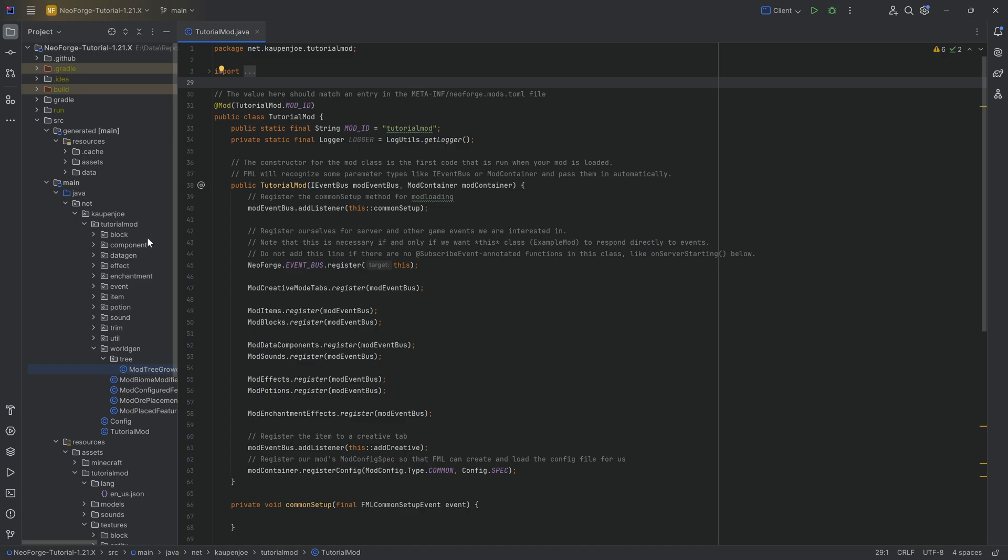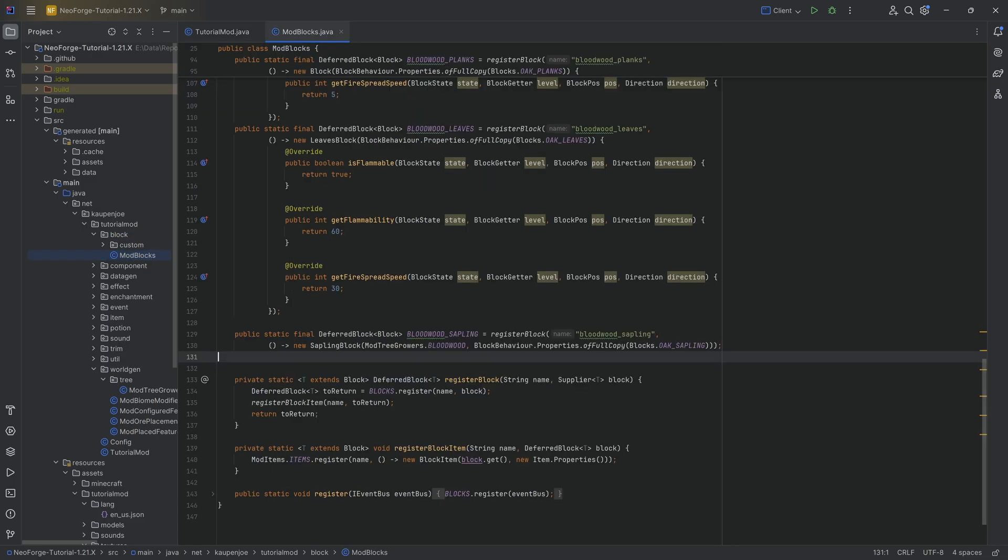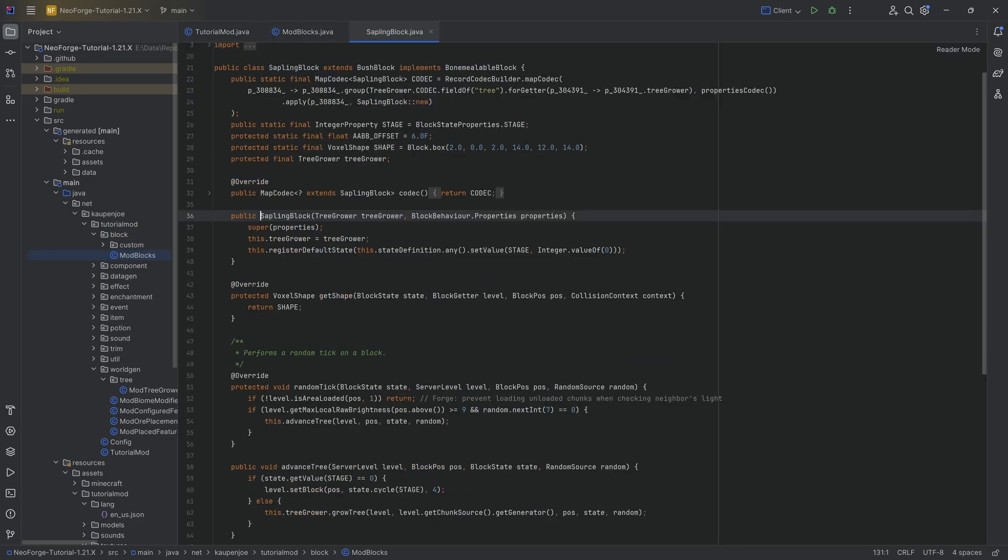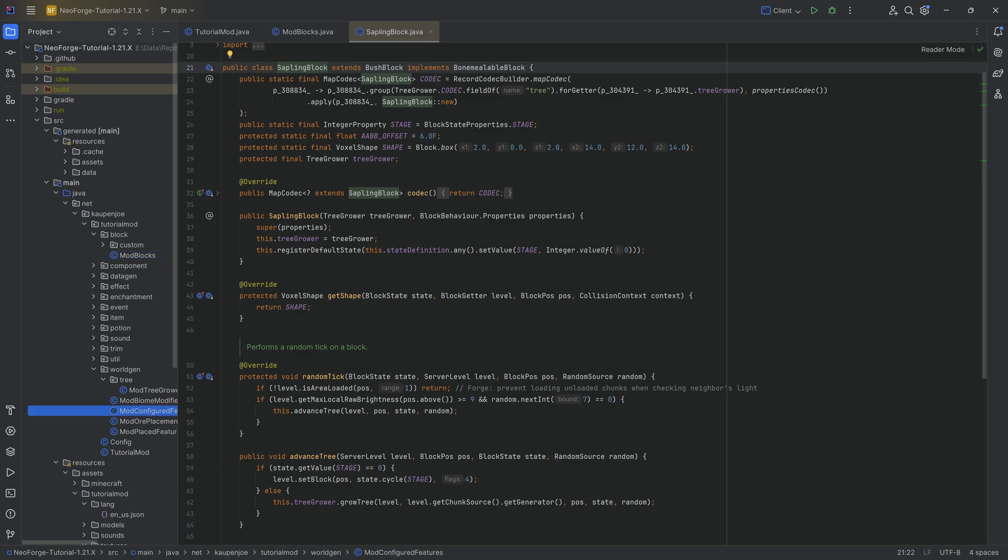Now, this is actually more involved than you might think. It's obviously not too complicated. However, the one thing that it basically is, is number one, a thing in the sapling block, as well as in the configured feature that we need to change.